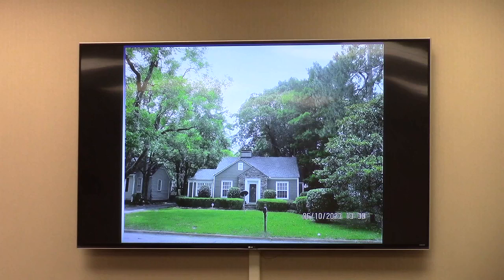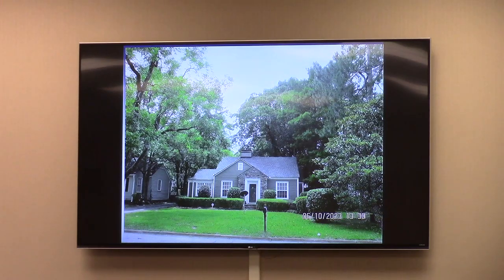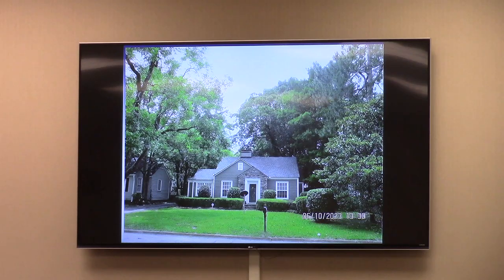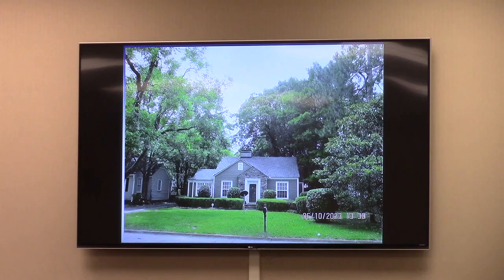In sum, the staff has reviewed the application and found it consistent with both the comprehensive plan and the emerging land use pattern in the area. This really just rectifies an outdated zoning classification for the existing use of the property, which is now the church. It also helps prepare the church for future growth in the area. Therefore, staff recommends approval as proposed.